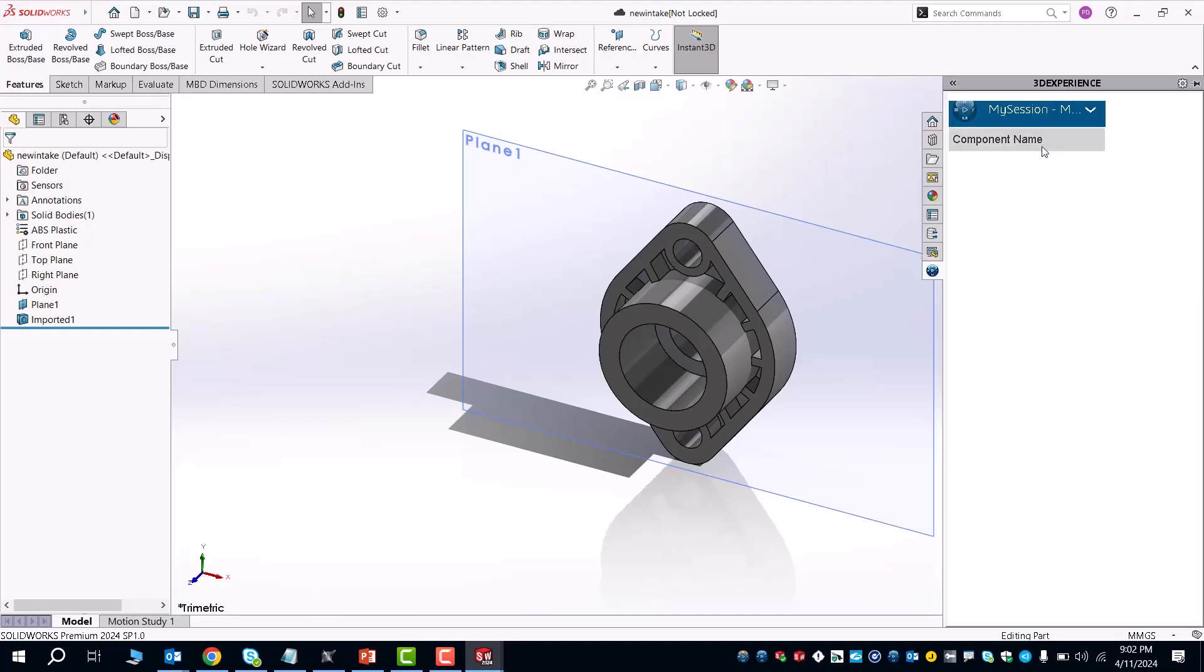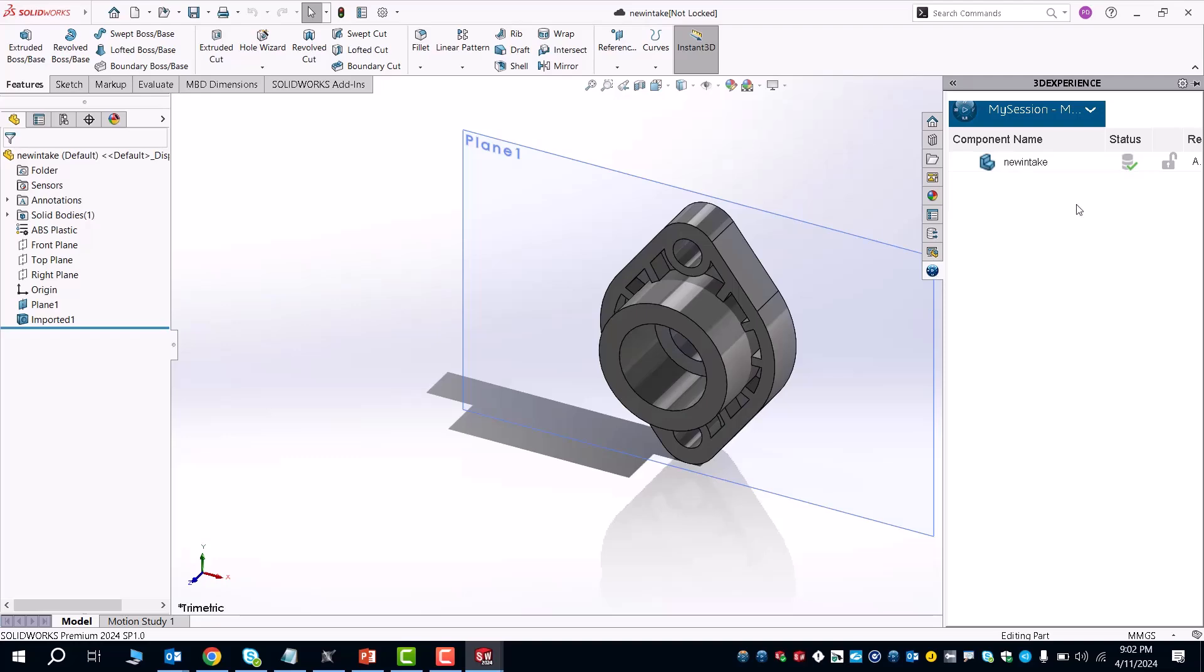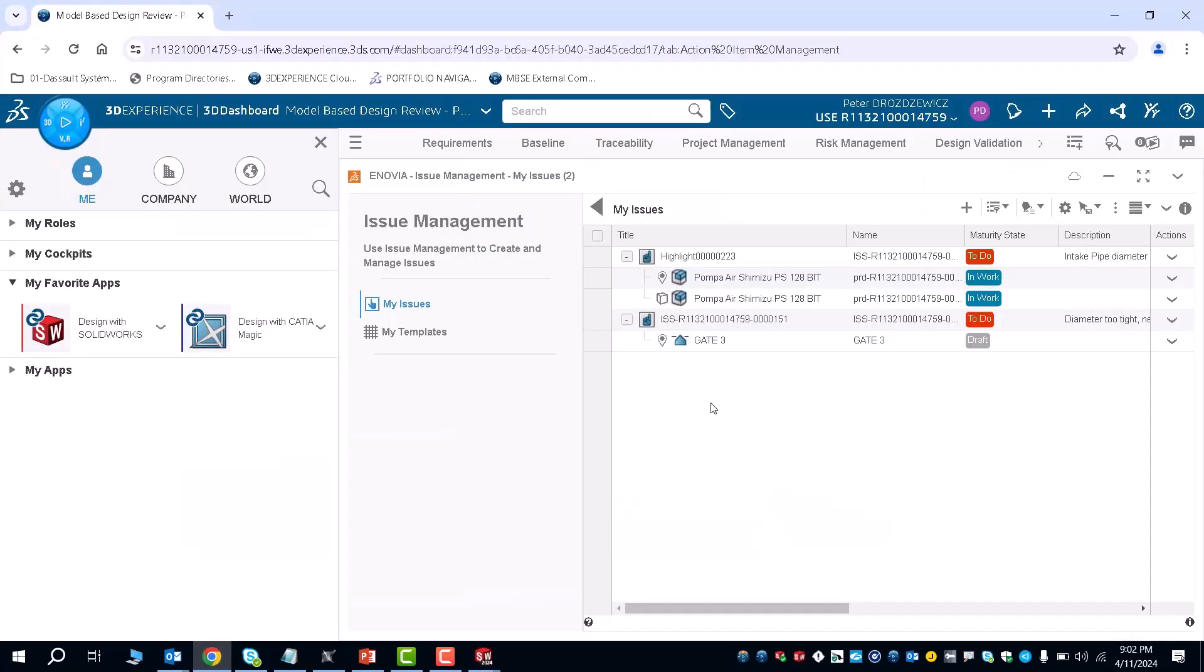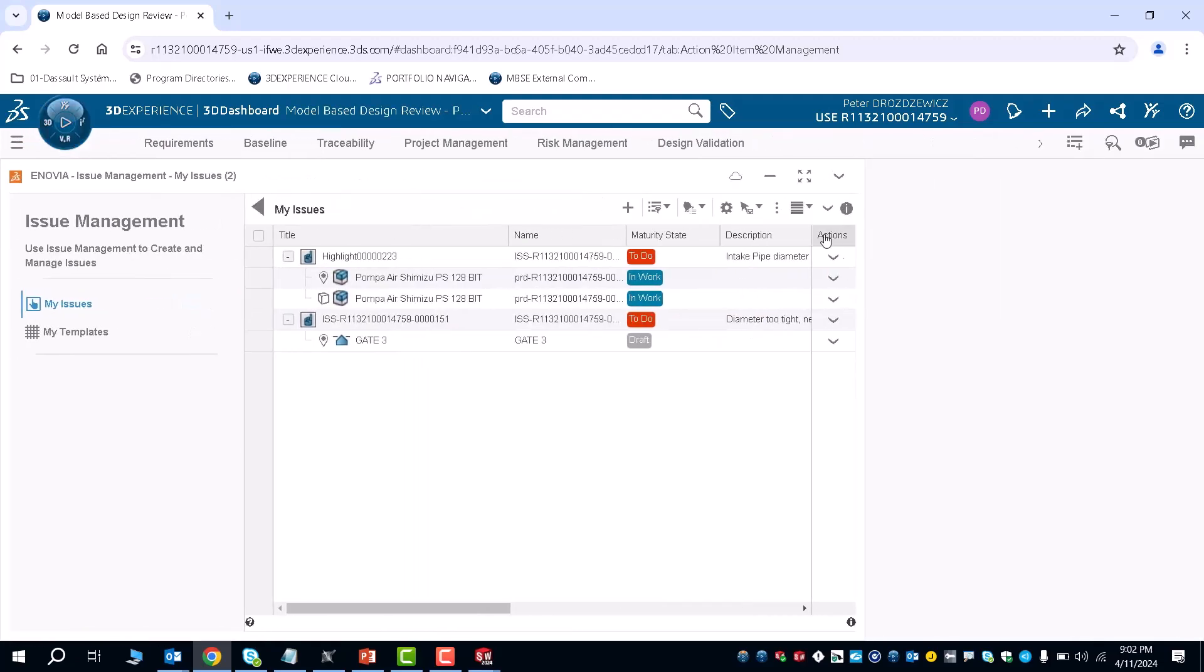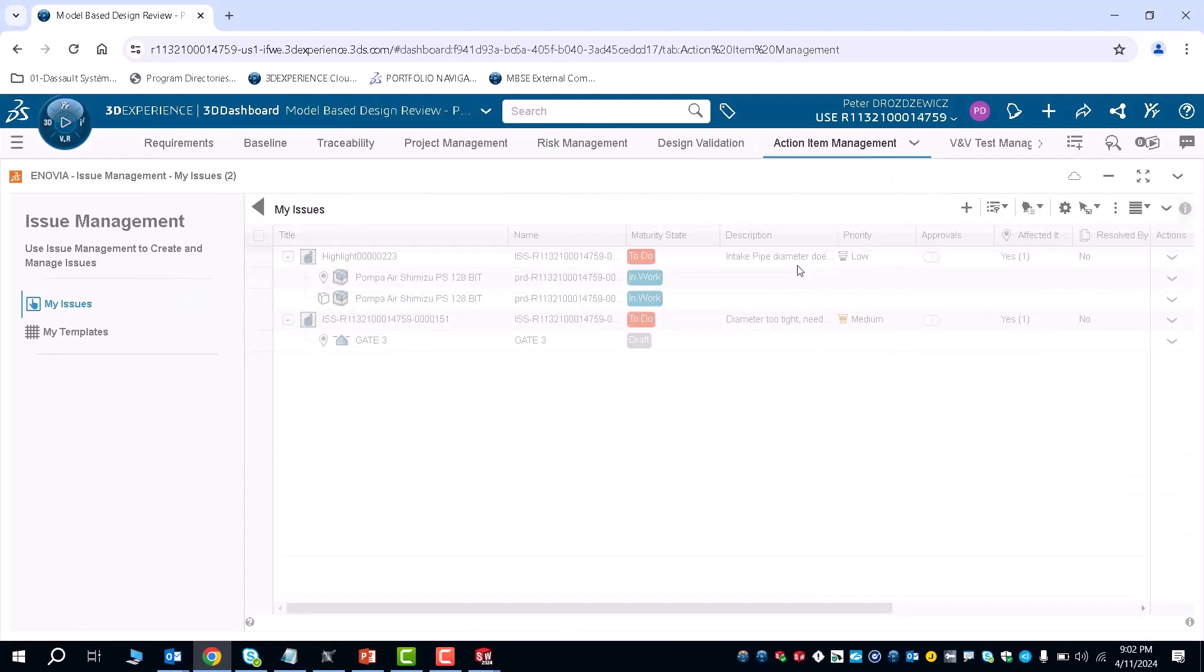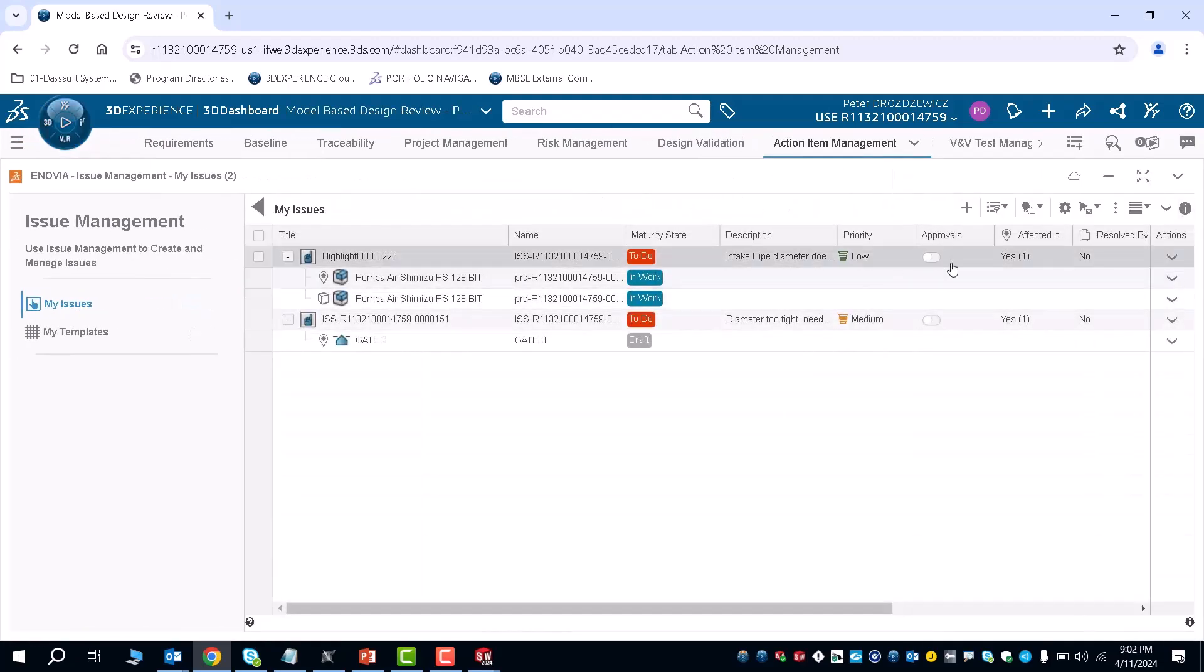You can see those changes take place right here because as you see, it was saved to the repository of 3D experience. So now you can go back here and make modifications and changes to your action item and say, I created changes to this action item piece.